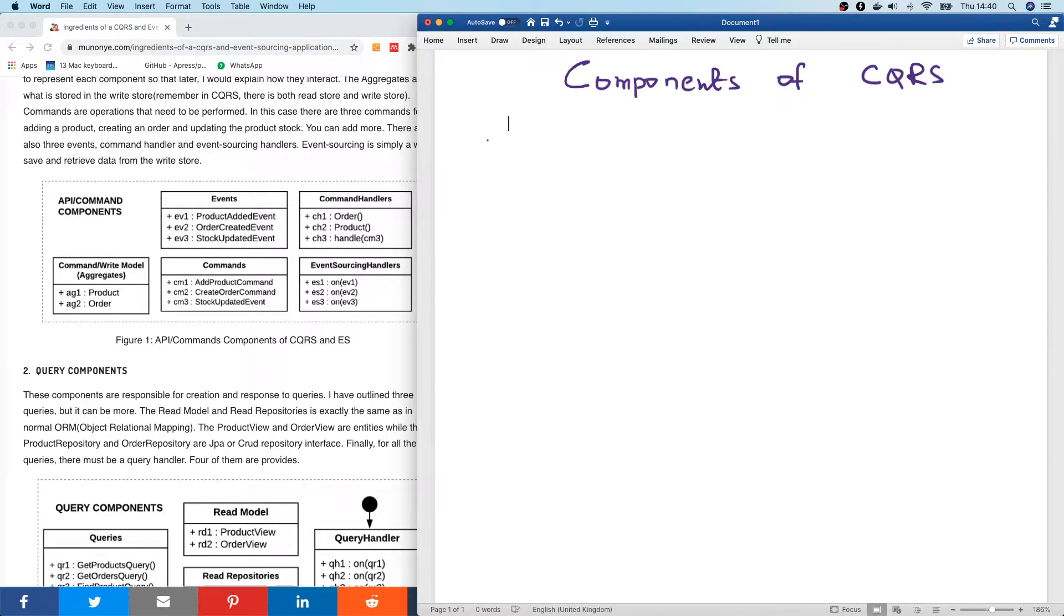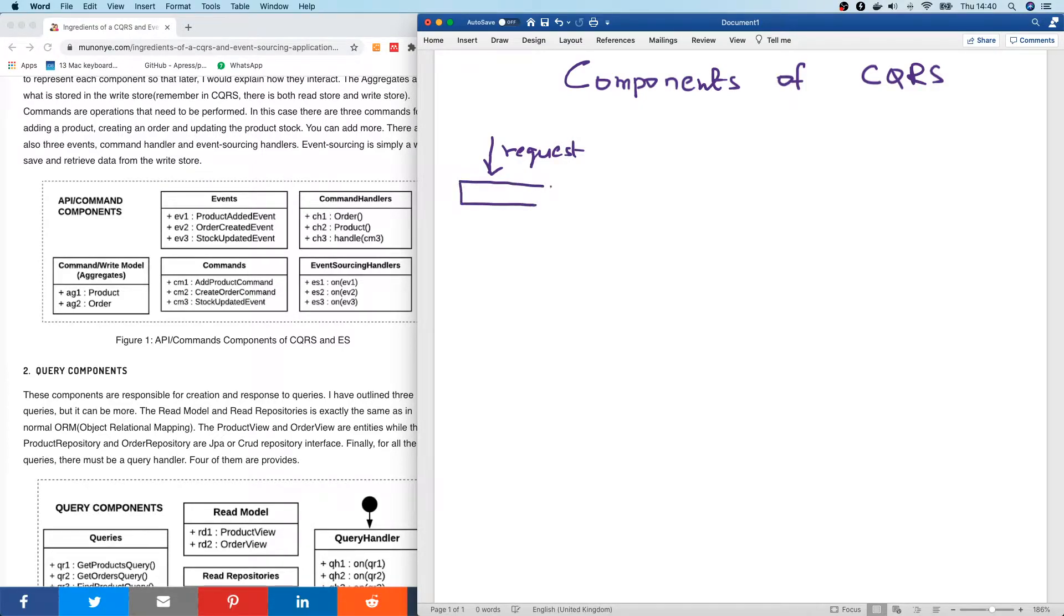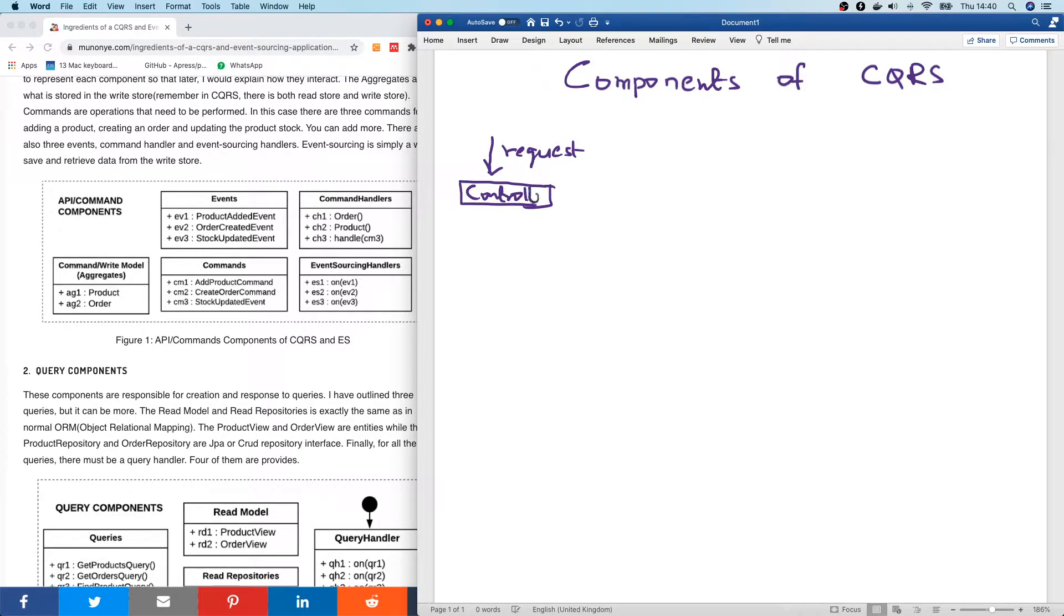So basically we have, before now, we normally have an HTTP request. So this HTTP request is made in an application and it gets into the controller.